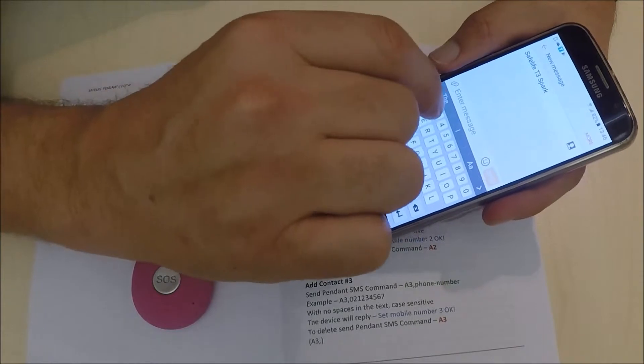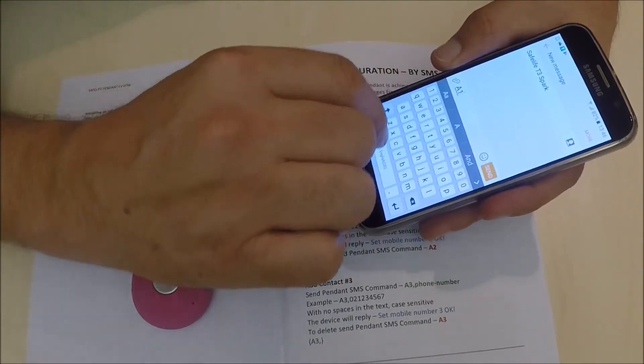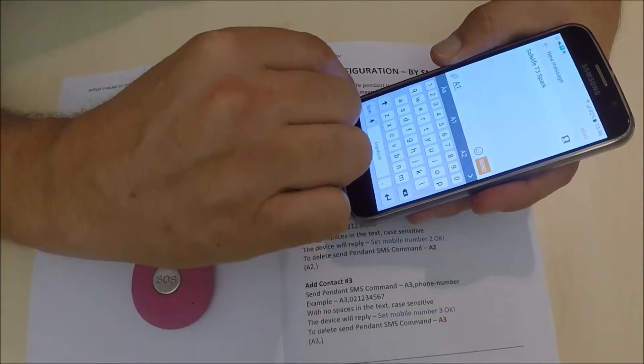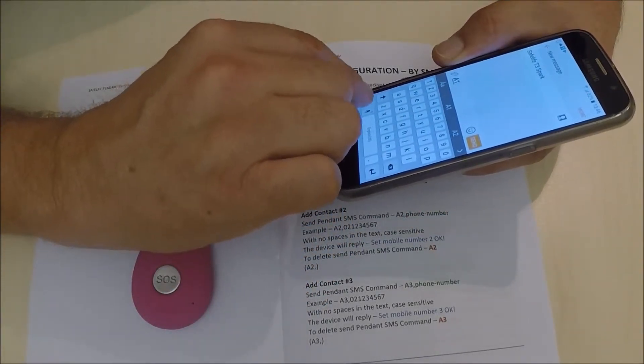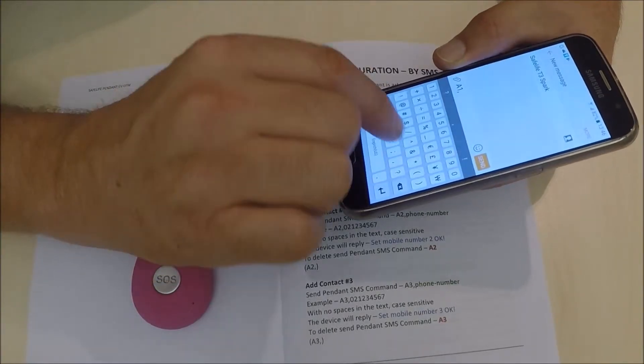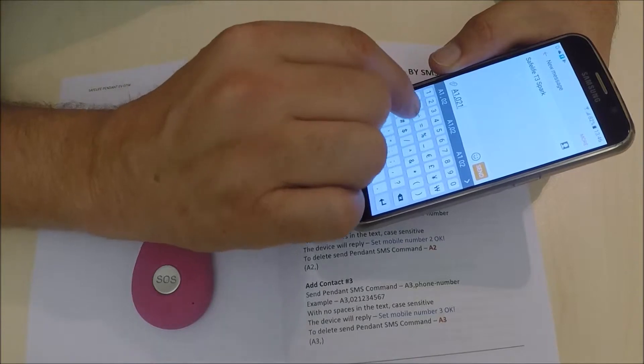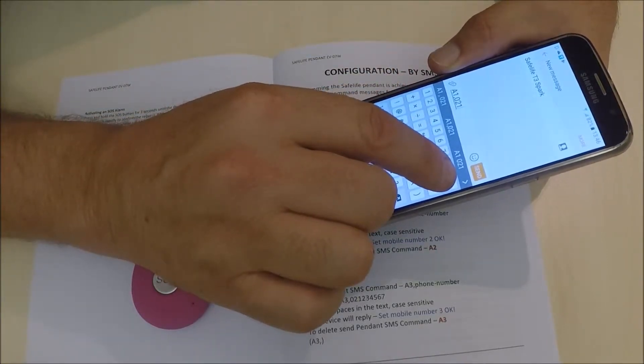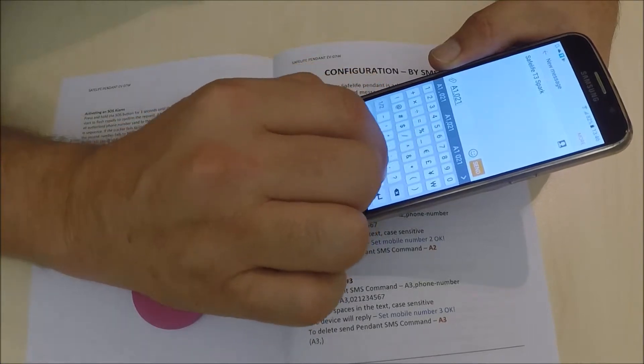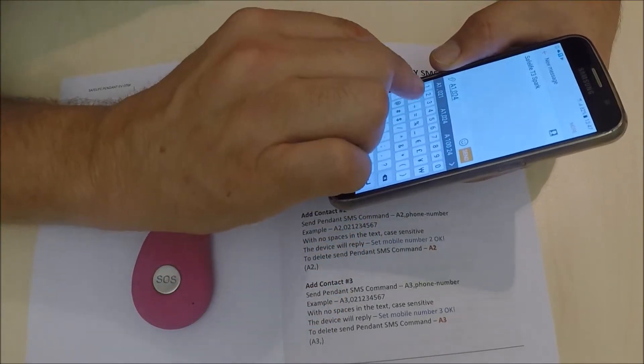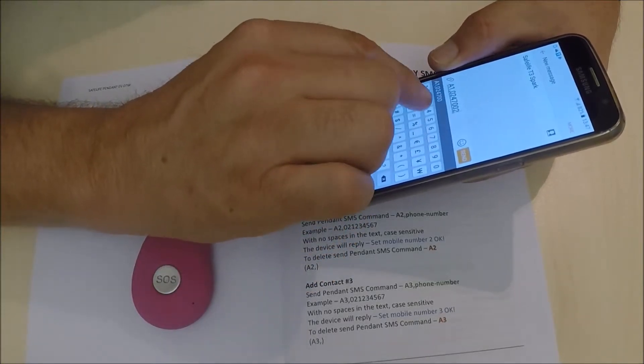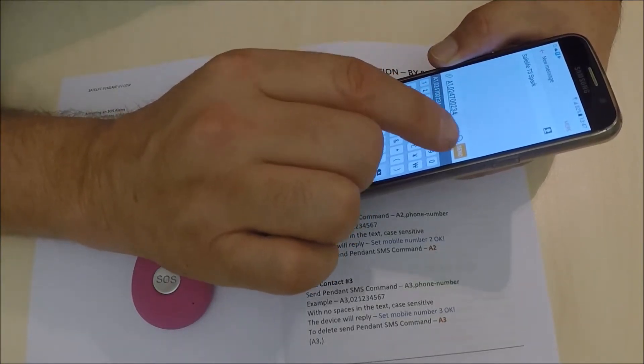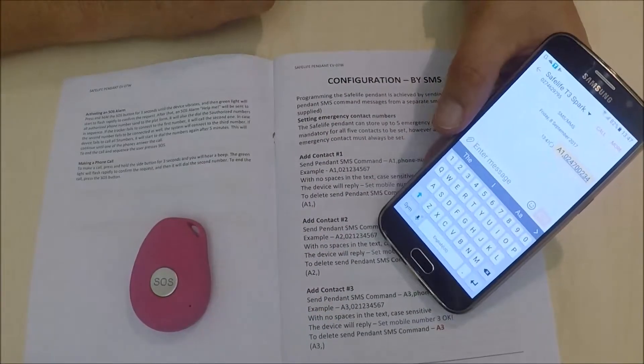I send the text A1, comma, 021... and this number will be your first contact. I hit the send button.